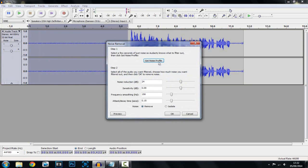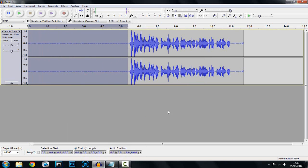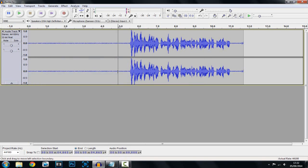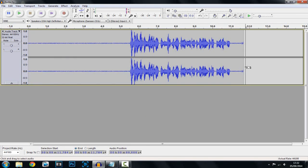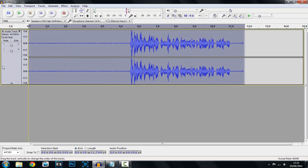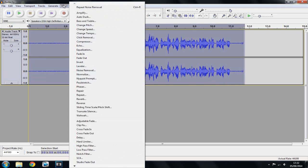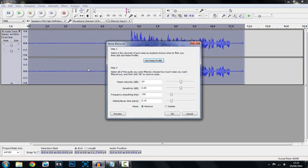Okay, so first what we want to do is highlight the five seconds of silence, click Effect, click Noise Removal, and then click Get Noise Profile. Now what you want to do is click here and click Ctrl+A, or you can just go ahead from here and highlight all a bit like that. Now click Effect and you're going to click Noise Removal and then click OK.